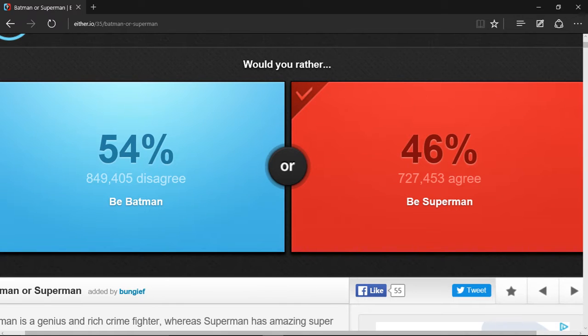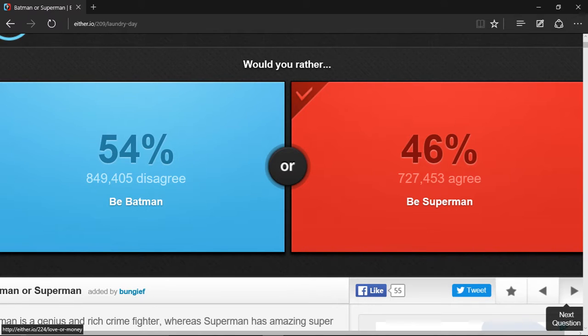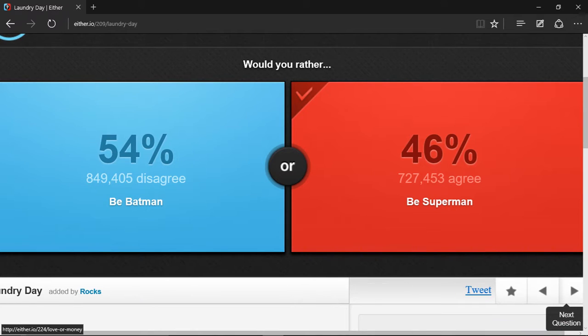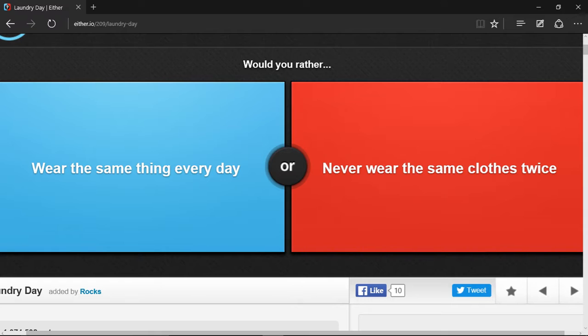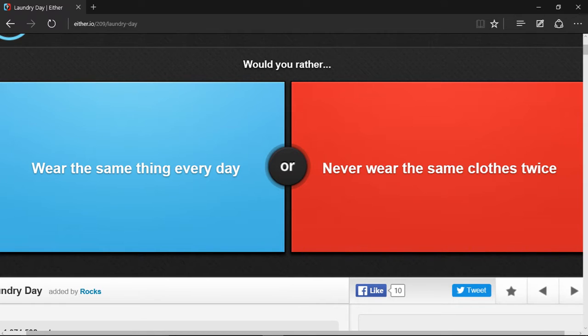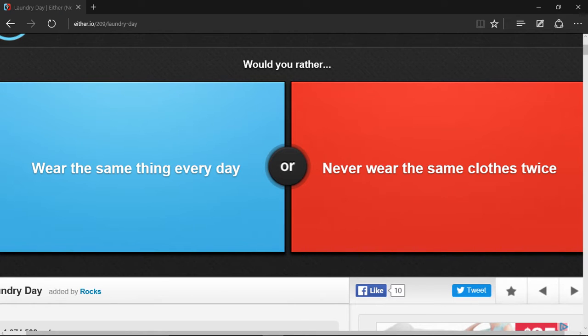Would you rather wear the same thing every day or never wear the same clothes twice? Wearing the same thing every day would be pretty cheap, but that'd be tough.